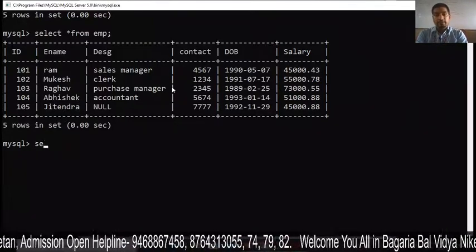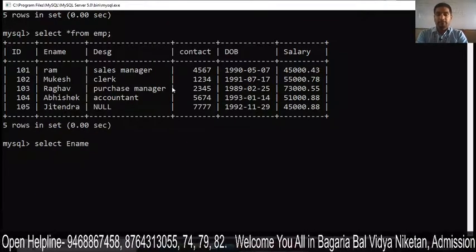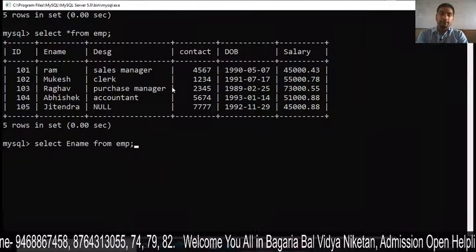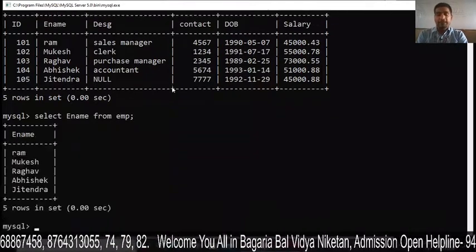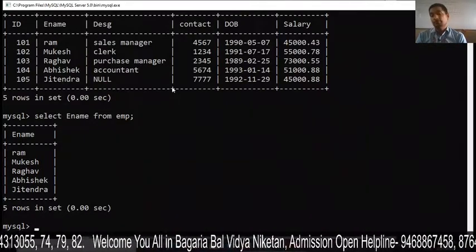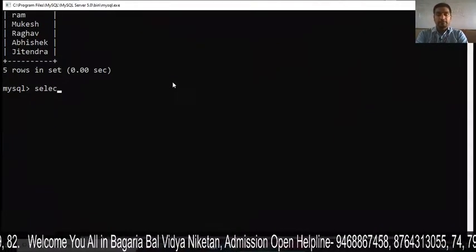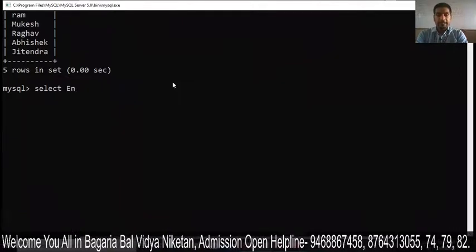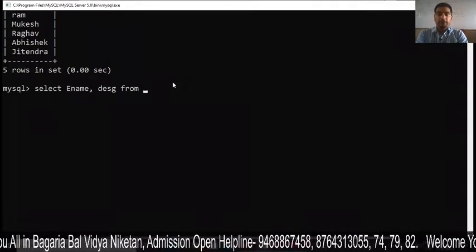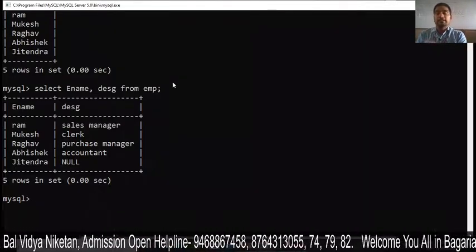Next, SELECT with a particular column name. I will write SELECT Ename FROM EMP, so only the Ename column is showing. If you want to show more than one column, we use SELECT Ename, designation FROM EMP. You can see that only Ename and designation are shown.